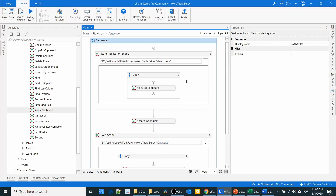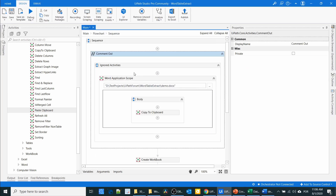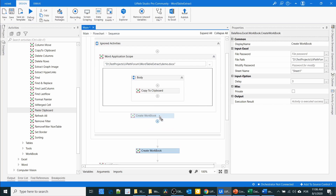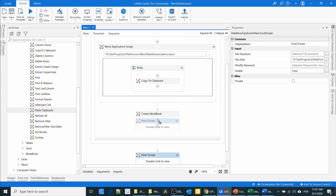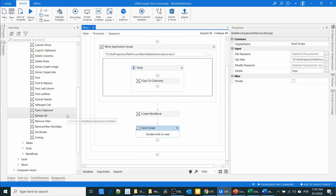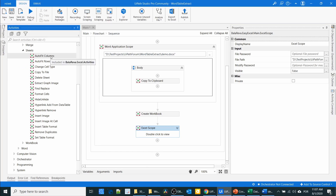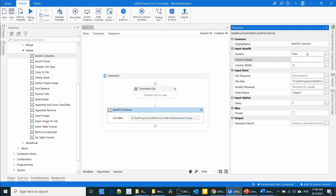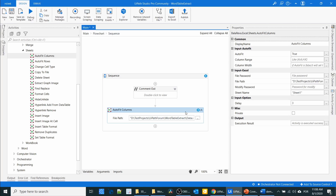We can align the columns by automation. I am going to comment out the Create Workbook and Paste Clipboard activities so they don't re-execute. To resize the column width, you can use the 'Autofit Columns' activity. To resize, I am going to give two columns: A colon B.